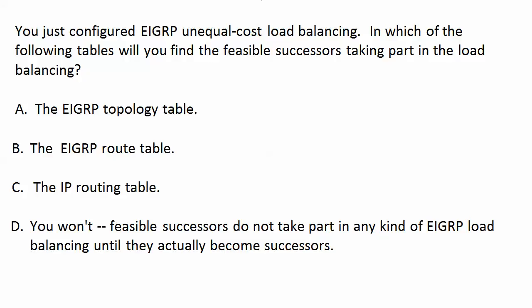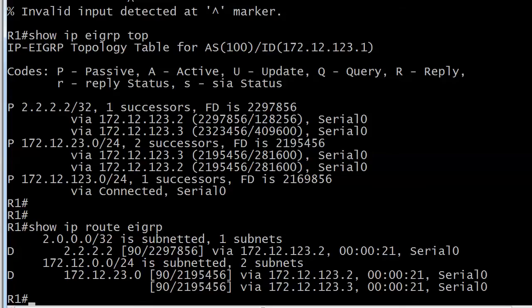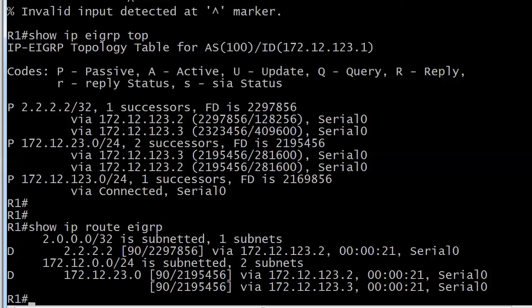So where are we going to find those feasible successors after we configure unequal cost load balancing? We're going to bring the routers up in just a second. We're actually going to take a look at how we would configure that in the first place. On router 1 I've already brought up the topology table for EIGRP. Definitely a table you want to be very familiar with for the NA and NP exams and I've also run show IP route EIGRP.